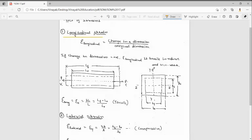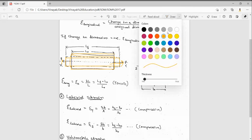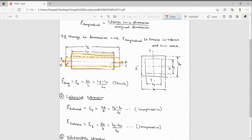Before seeing the types, we will look at these diagrams. First, this bar was there and we are pulling it — this is normal tensile stress we are applying. So the length of the bar is increasing and the diameter is decreasing. The yellow color one was the original shape; after applying the force it became like this — length increased and diameter decreased.